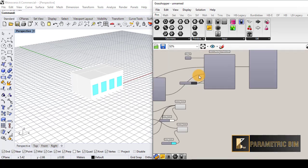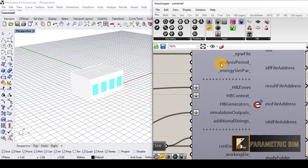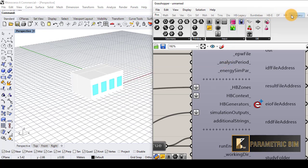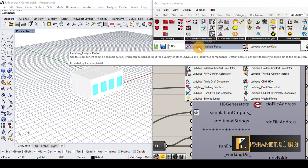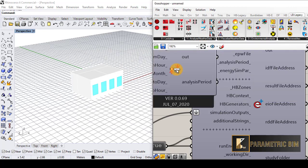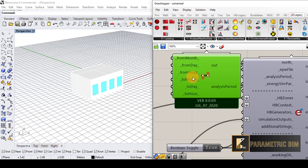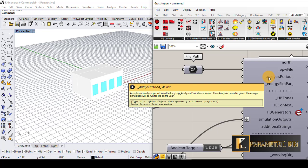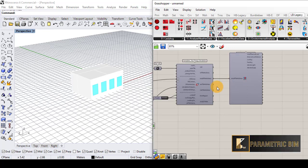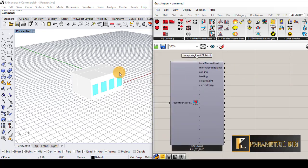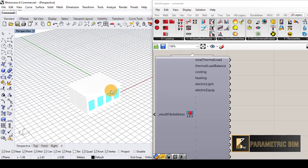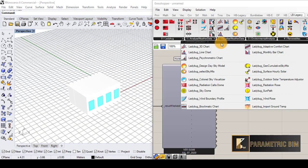The default analysis period is the full year — there is an optional analysis period input. You can come to Ladybug Analysis Period and assign from month to month, day to day, or hour to hour, but the default covers the entire year. Now to visualize this data — for example if I want to see the cooling and heating loads in these offices — I can go to Ladybug 3D Chart.